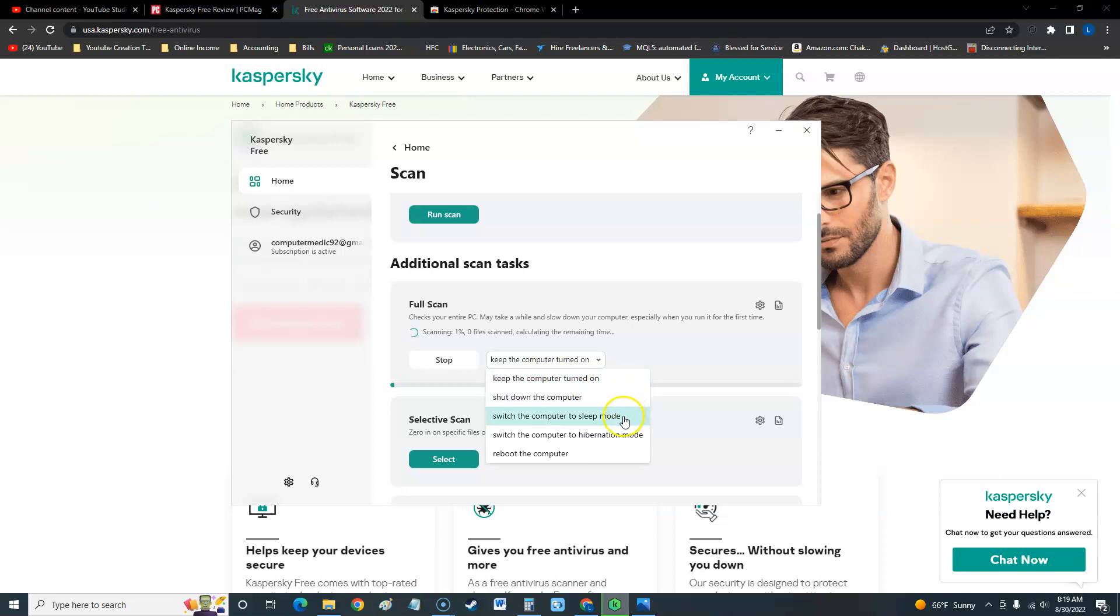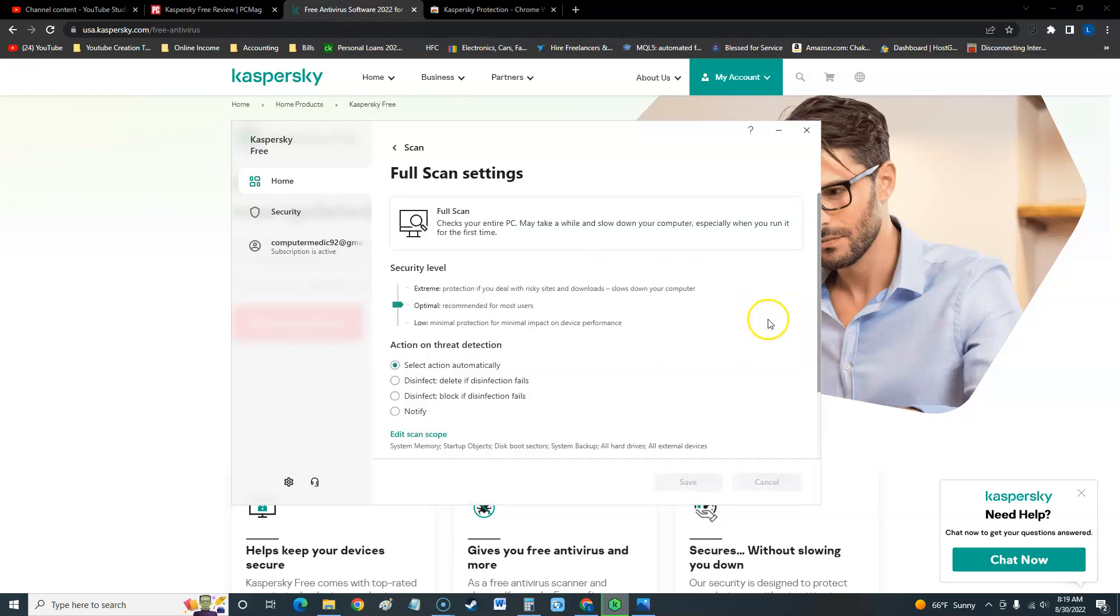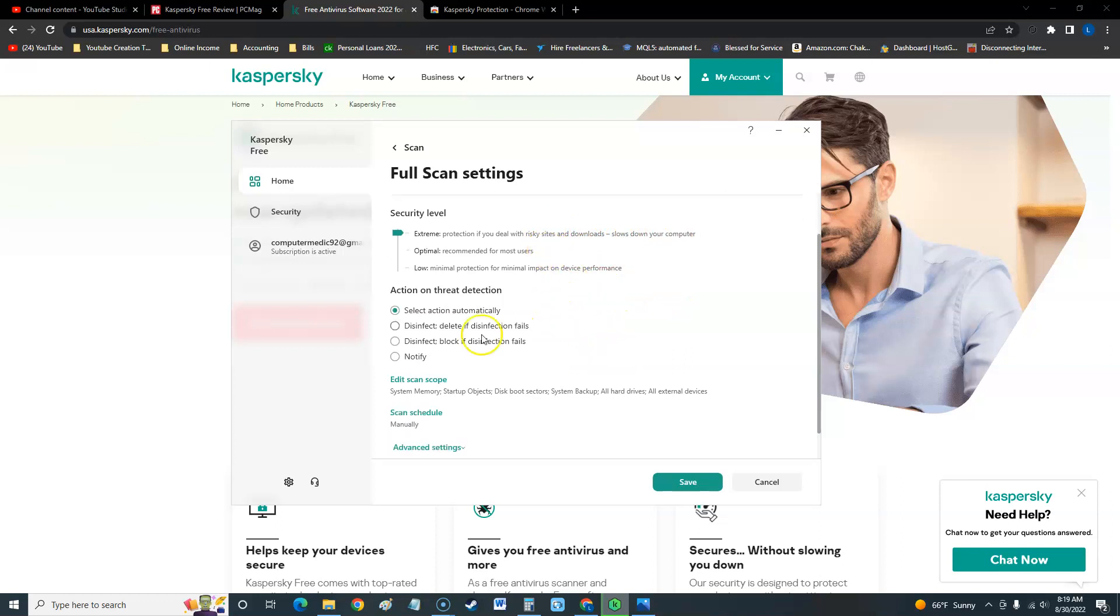If you go to settings here on full scan, you can go even more in depth. You can go extreme here which will slow down your computer more it says, but it'll find a lot more stuff for you guys. Now when it does find something, you can select action to do an action automatically or just disinfect, delete if disinfection fails, or it can do notify.